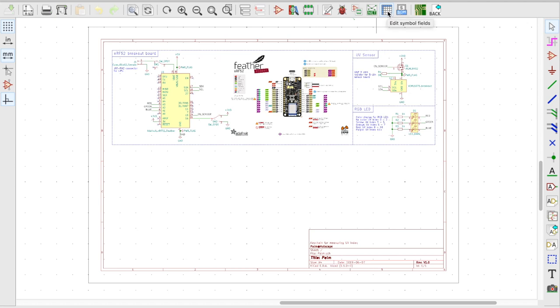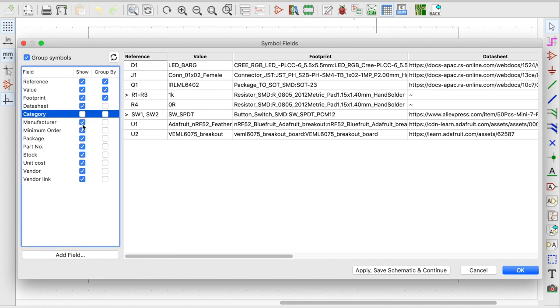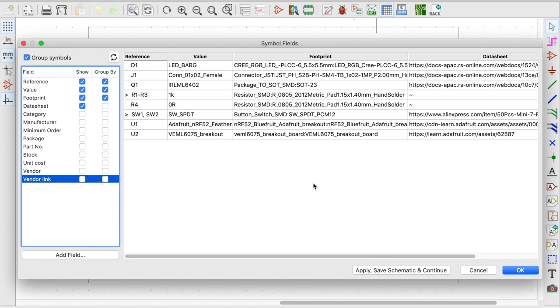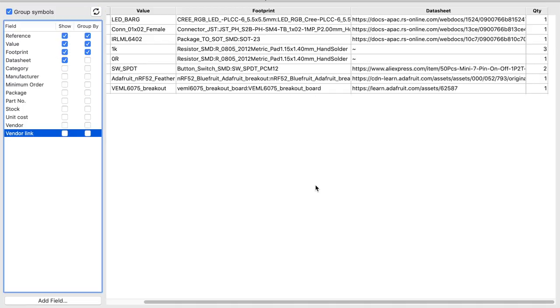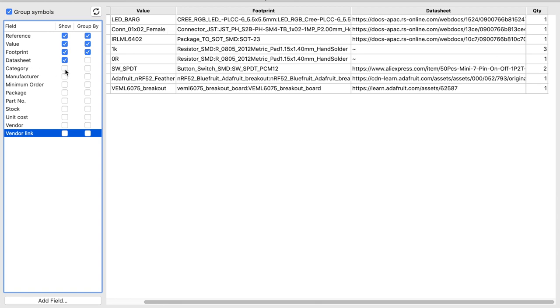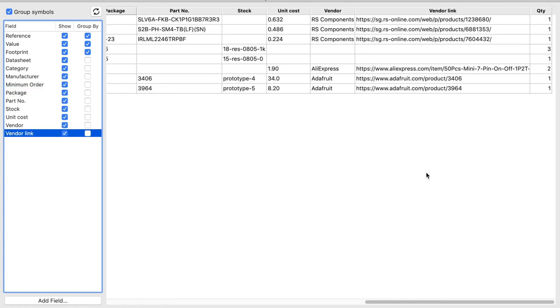But I will dive straight into this button right here, which is Edit Symbol Fields. And over here, if you notice, I have added on a lot of columns. And this is how I like to do it. So if I enlarge the screen, you will see that by default I believe a few columns already come. But I've gone on to add my own columns such as Manufacturer, say Minimum Order. I like to do this because all the information is inside the KiCad project.